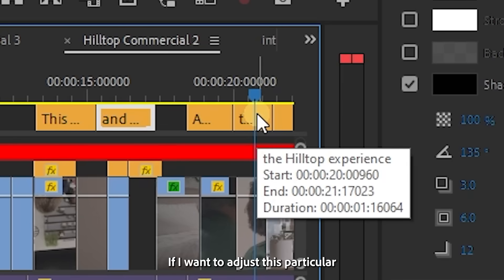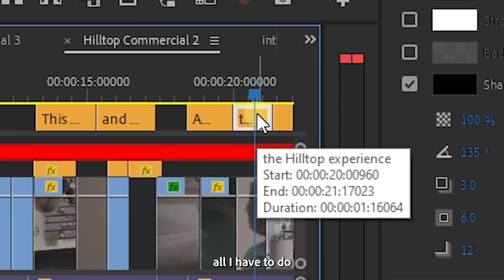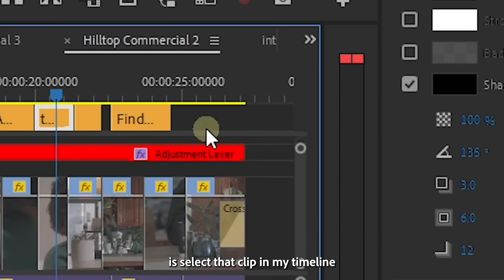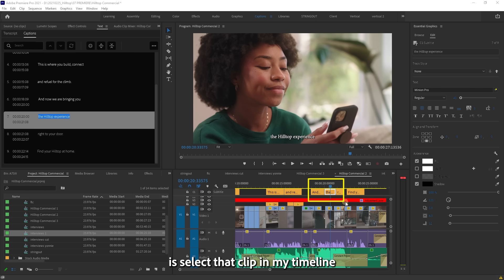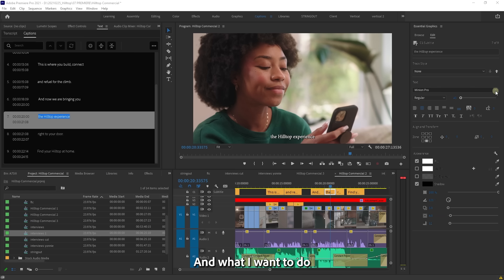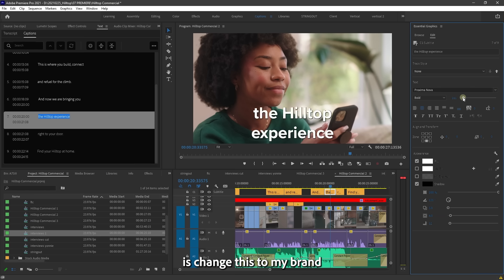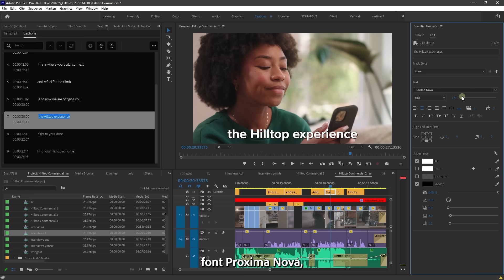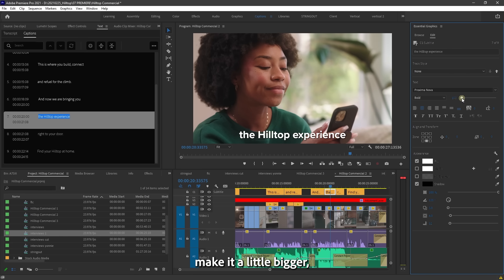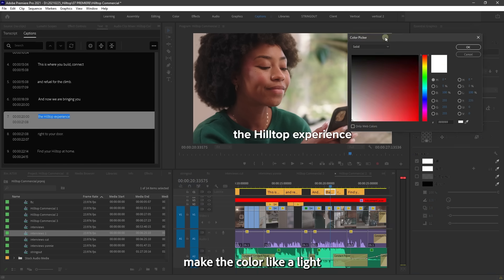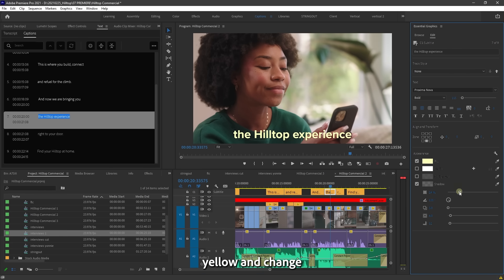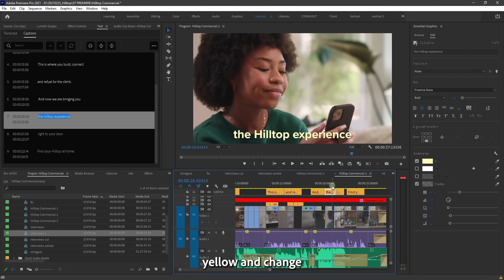If I want to adjust this particular subtitle right here, all I have to do is select that clip in my timeline in the subtitle track. And what I want to do is change this to my brand font, Proxima Nova, make it a little bigger, make the color like a light yellow, and change the drop shadow a little bit.